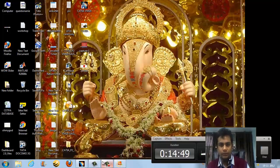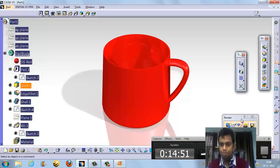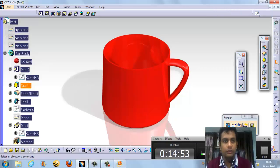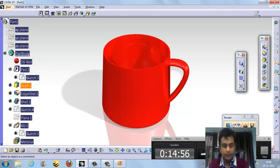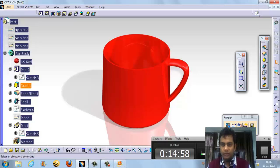So this is a short tutorial on how to make a cup in CATIA. You can save it as JPEG and use it anywhere. Nice to see you — meet you in my next tutorial. Bye bye.